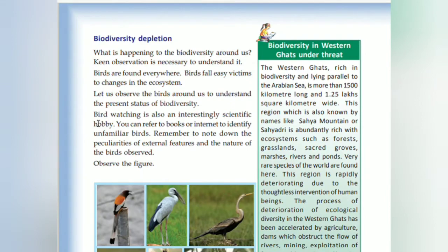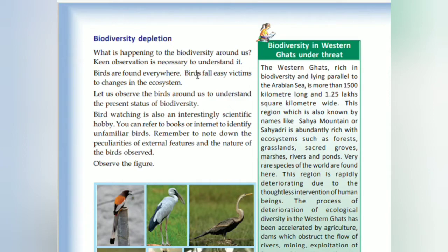Biodiversity depletion — what is happening to the biodiversity around us? Birds are found everywhere, but birds fall easy victims to changes in the ecosystem. Let us observe the birds around us to understand the present state of biodiversity.